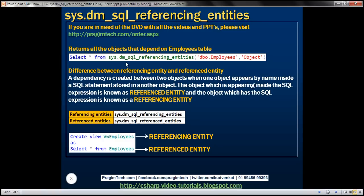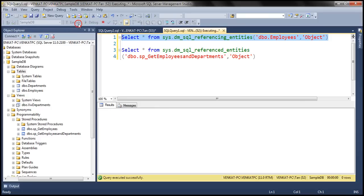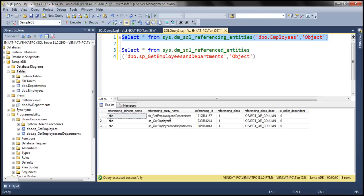Notice the query right here — within this query we are using the dm_sql_referencing_entities dynamic management function. This function, in this example, is going to return all the objects that depend on the employees table. When we execute this, we should get all the objects that depend on employees table. At the moment, we have got a function and two stored procedures that depend on employees table.